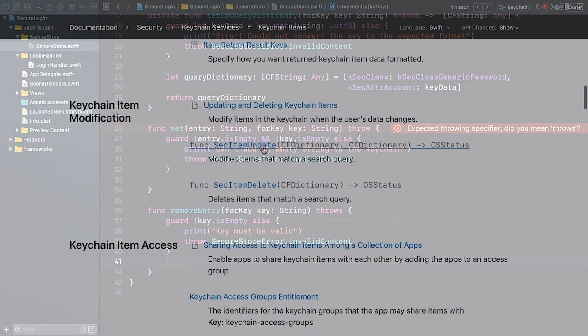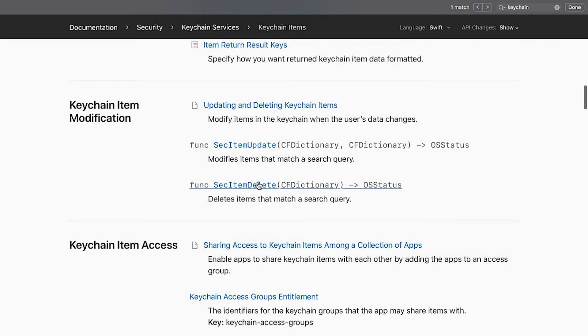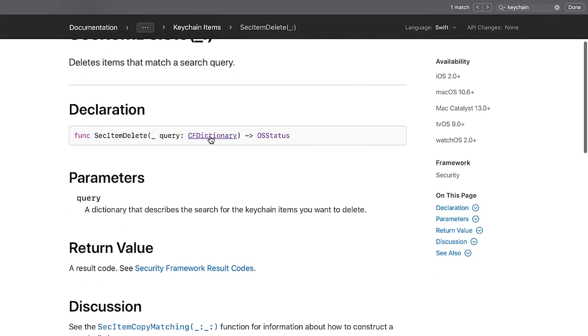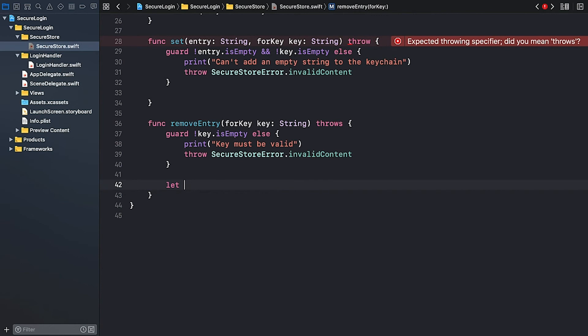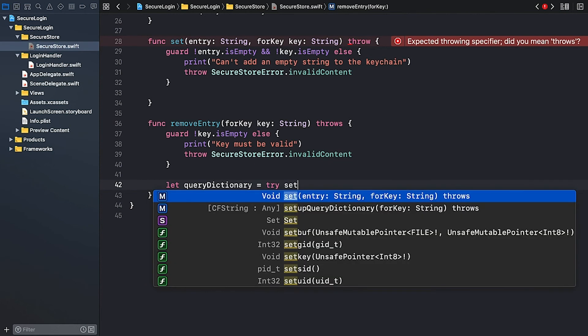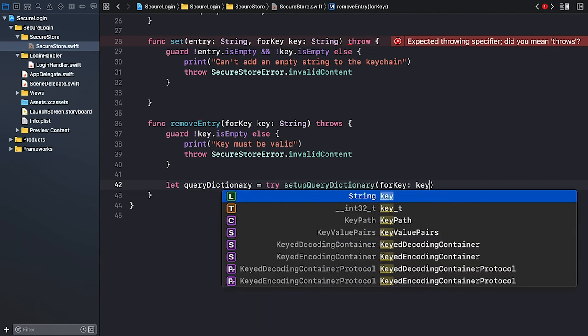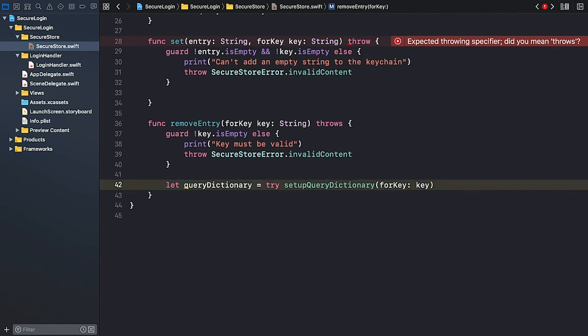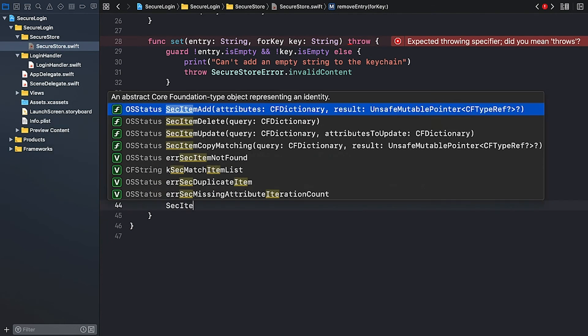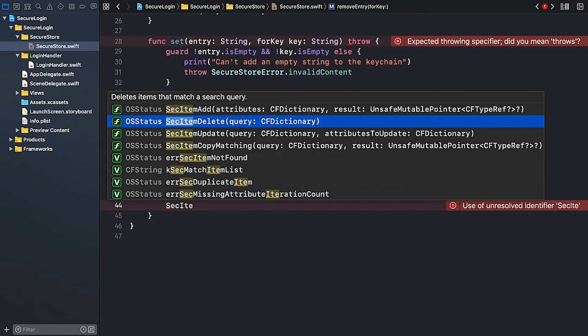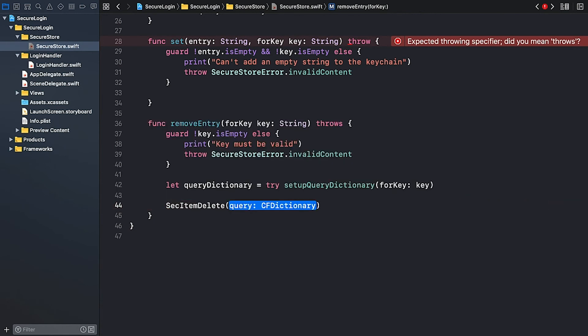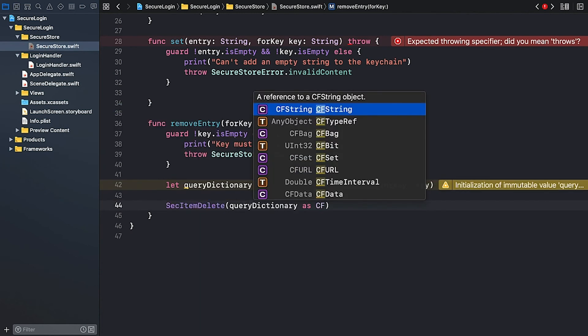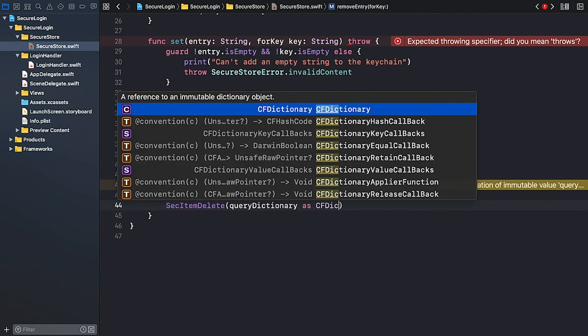We're going to use the SecItemDelete SecurityFramework function, which takes a query dictionary as input. We can use our setupQueryDictionary method to initialize the dictionary. Since setupQueryDictionary is a throwable method, I call it using try. And now I can call SecItemDelete and pass in the queryDictionary. This function expects a CoreFoundationDictionary type, so I have to convert our dictionary to a CFDictionary as CFDictionary.